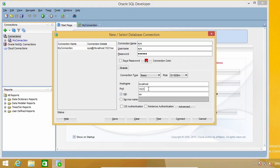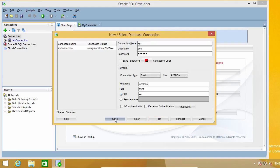1521 is the default port of the Oracle listener, so most of the time you won't need to change that. And XE is the default instance name for the Express Edition. If you are not working with an Express Edition instance, you will need to change the system identifier or SID. Now you can go ahead and click on the Test button. If everything is correct, the test will succeed and you can now save the connection. If you get any error, just review your settings and try again.